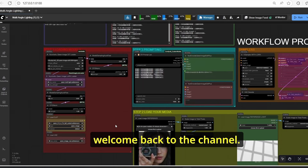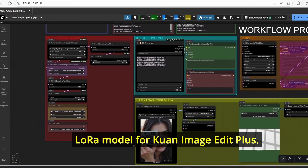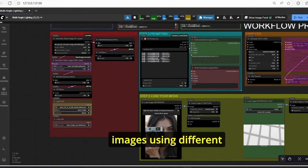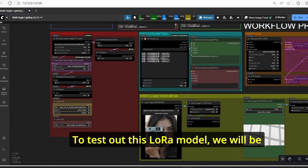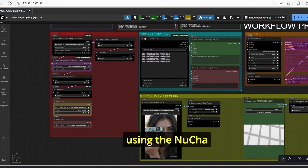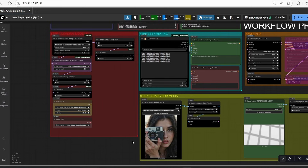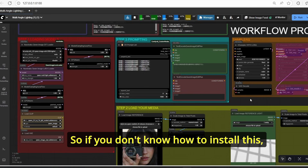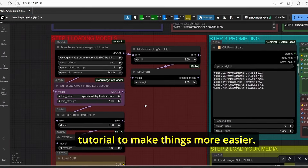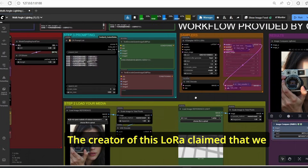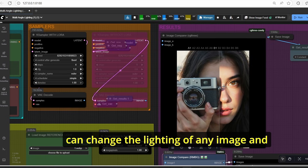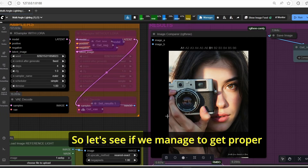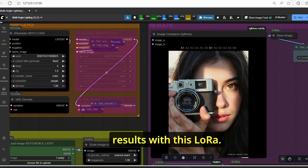Hello everyone, welcome back to the channel. Today I will show you another interesting LoRA model for Qwen Image Edit Plus. This LoRA allows you to relight your images using different angles and light sources. To test out this LoRA model, we will be using the Nunchaku version of Qwen Image Edit Plus and the Nunchaku Qwen LoRA model loader.